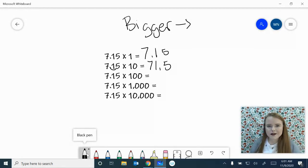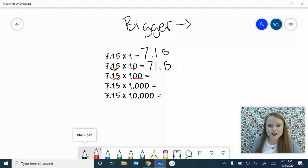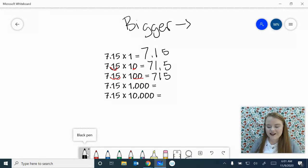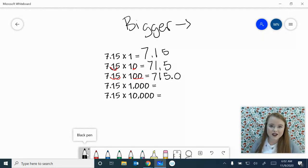The next one is times 100. Just like we moved our decimal 1 place to the right because there was one zero, we're going to move our decimal 2 places to the right because there are two zeros. So if I move it two places to the right, I'm going to get 715. Remember, that decimal point can be at the end because if we were to add a zero after it, it's not going to change the answer.